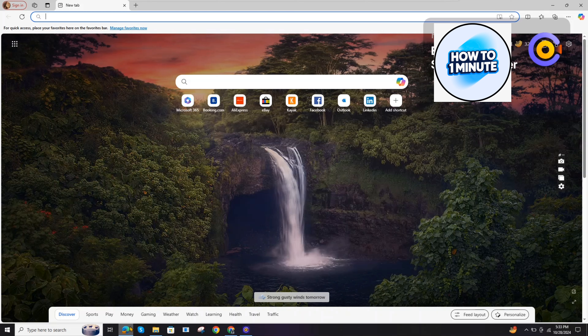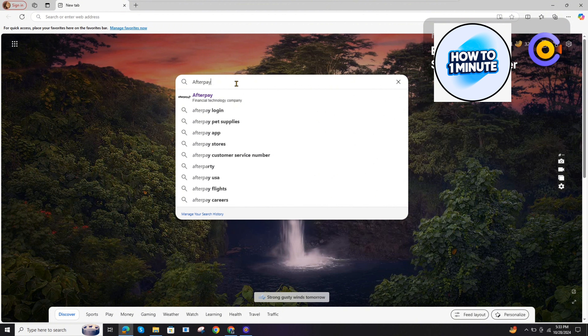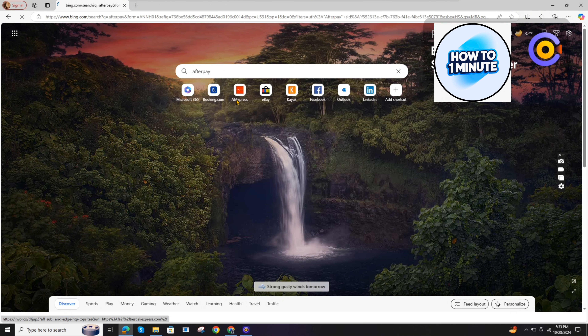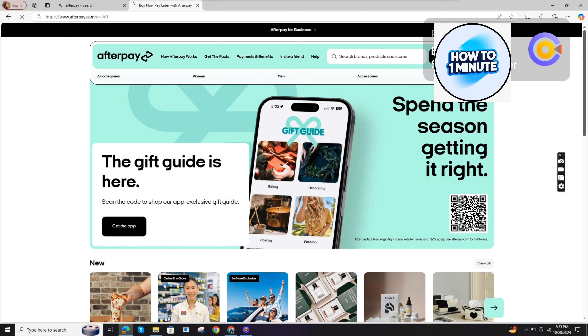First of all, you need to open up any browser, click on the search bar, type Afterpay on the search bar, click on the first link, and here you need to enter your region.